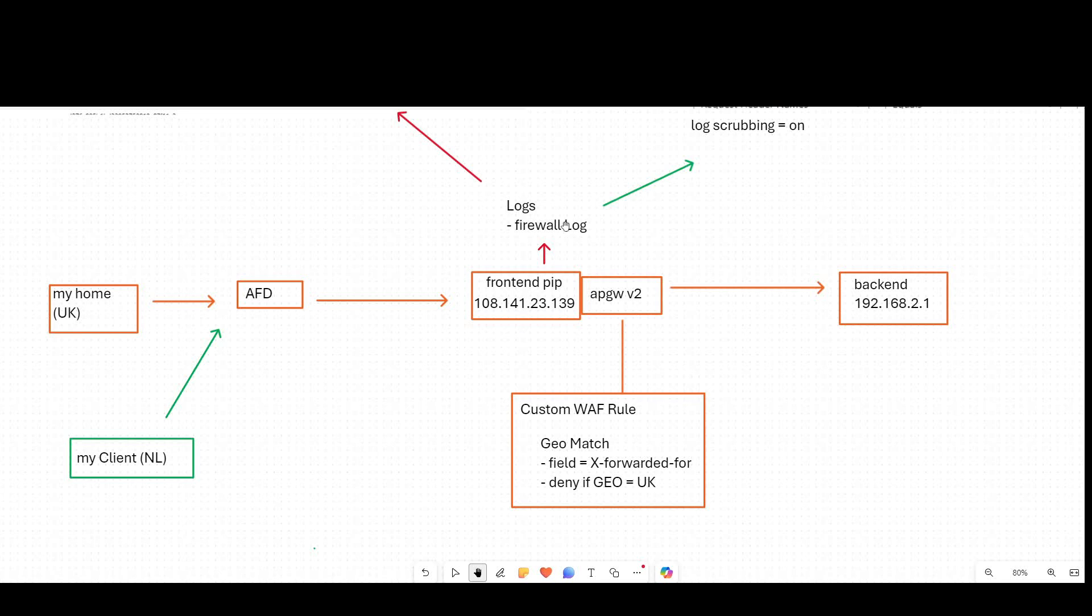And then we'll look at the ability to mask the IP data from the logs using the new log scrubbing feature on application gateway. And we'll show that the two things can be true at the same time. We can use the data in the HTTP headers to change the behavior of app gateway, but we can also then hide it from the application gateway firewall log.